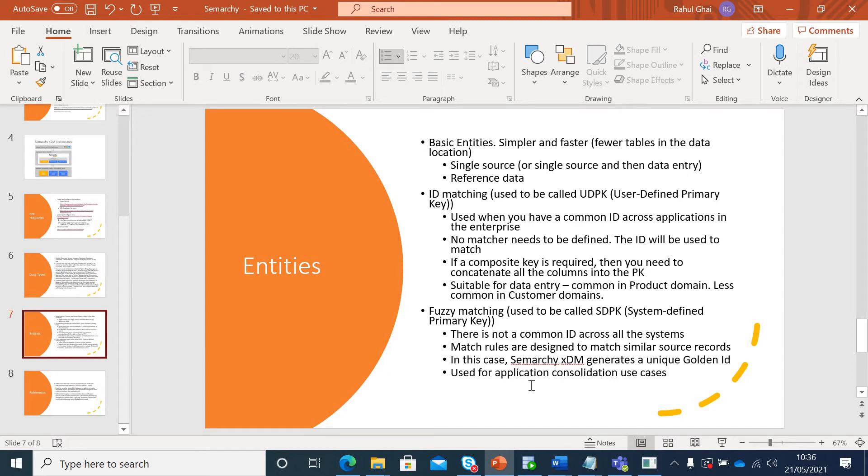It is used for application consolidation use cases. When you have multiple siloed systems and they all have different versions of customer data with their own business rules. In that case, if you want a master data version of all your customers, then you have to create the fuzzy matching entity.